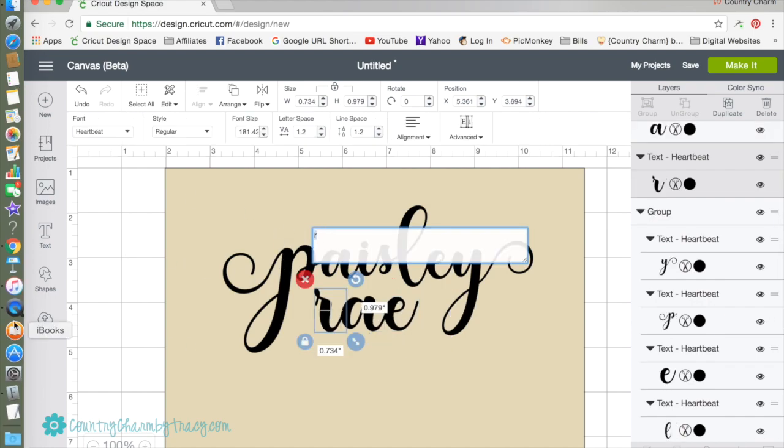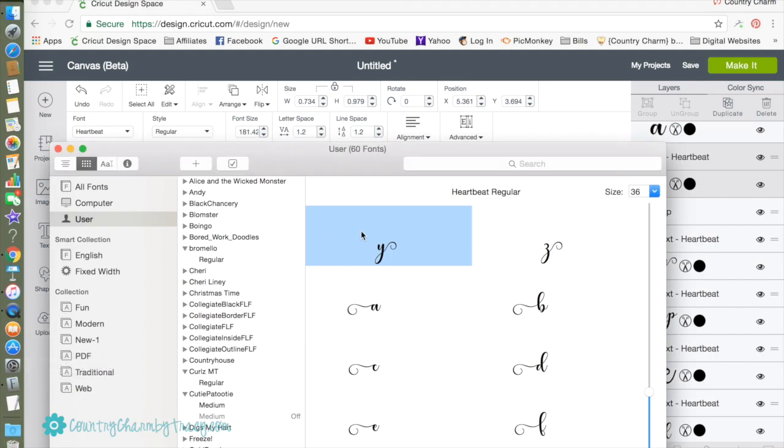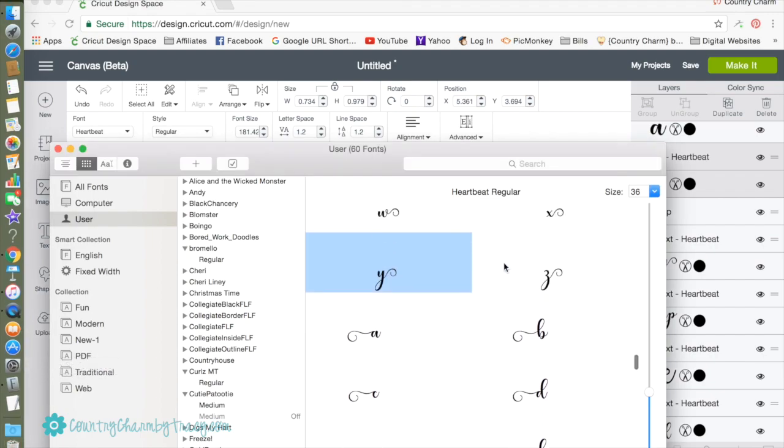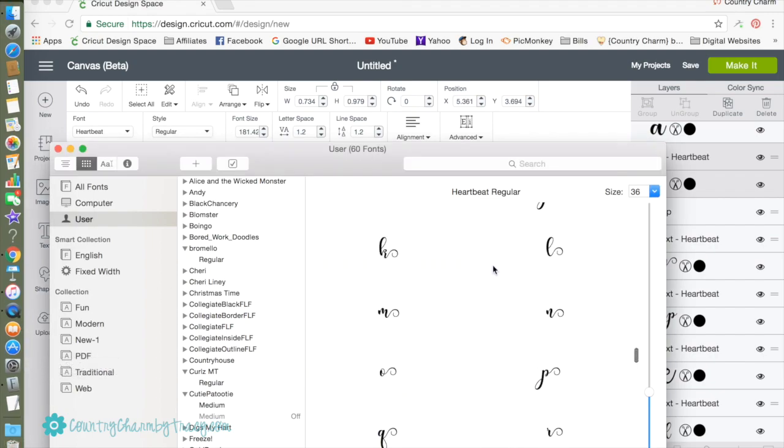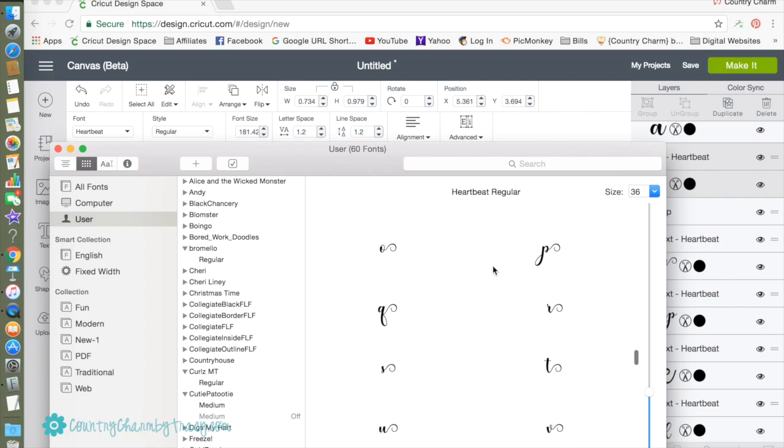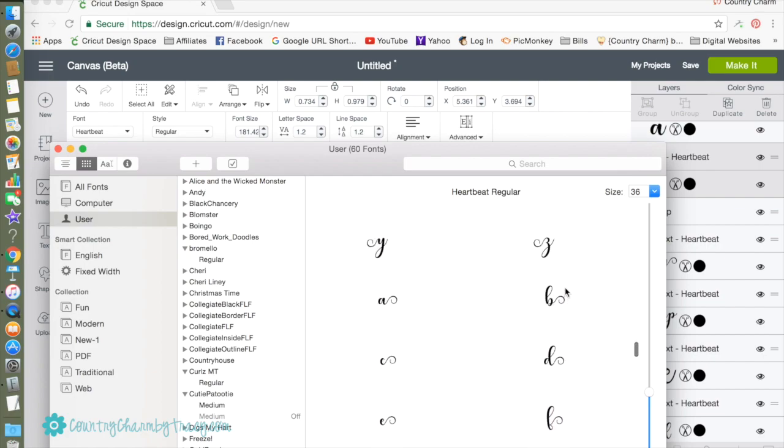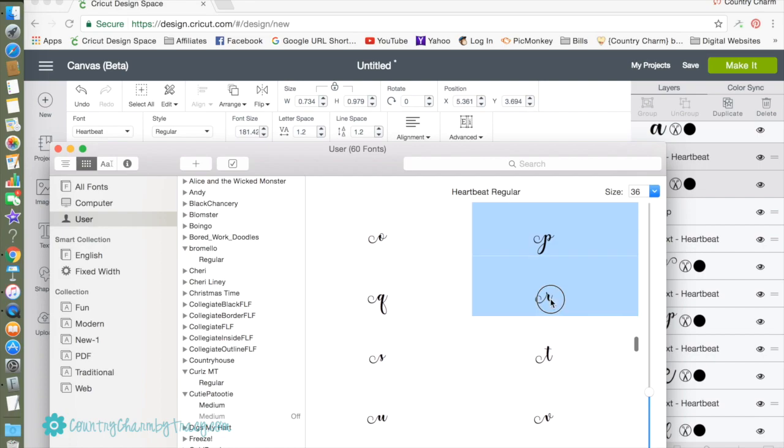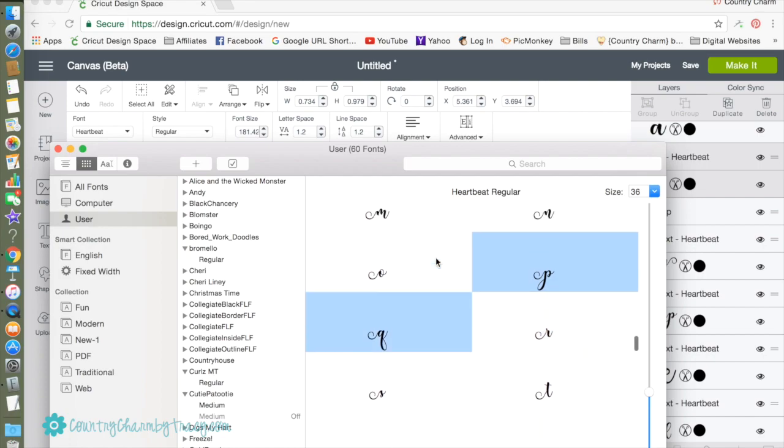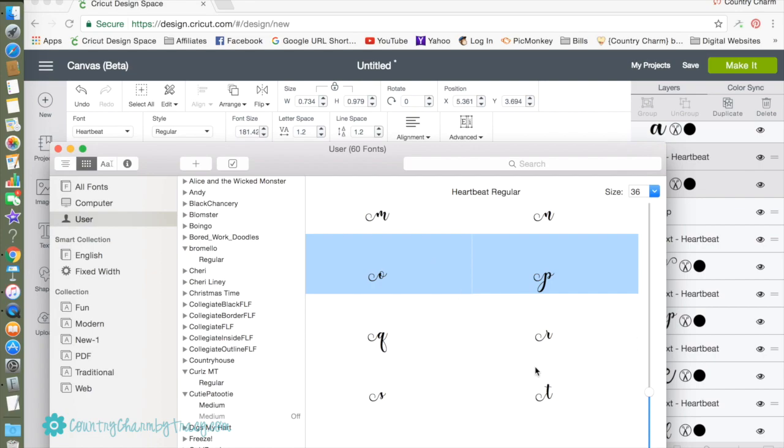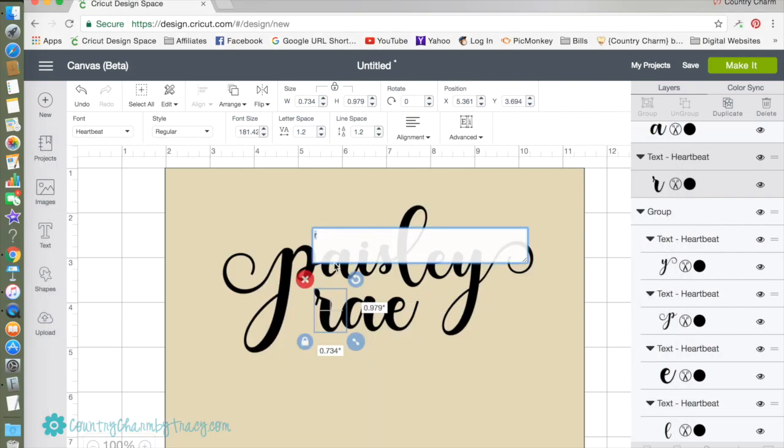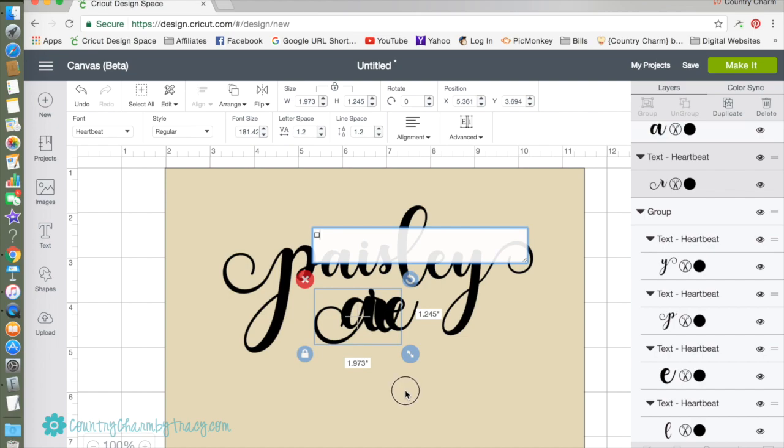I'm going to highlight the R, go over here to my font book, and find me the R that I am going to want to use. This is it right here. Command Copy and V.